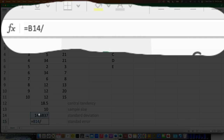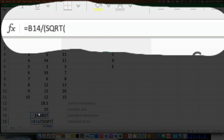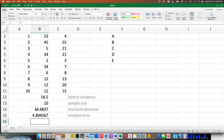Then open parentheses — just like regular math, Excel does the stuff inside parentheses first. Type SQRT, open another parentheses, reference the sample size cell, type minus 1, close both parentheses, and hit Return. That's the standard error. The parentheses ensure the square root of (n minus 1) is computed before the division.